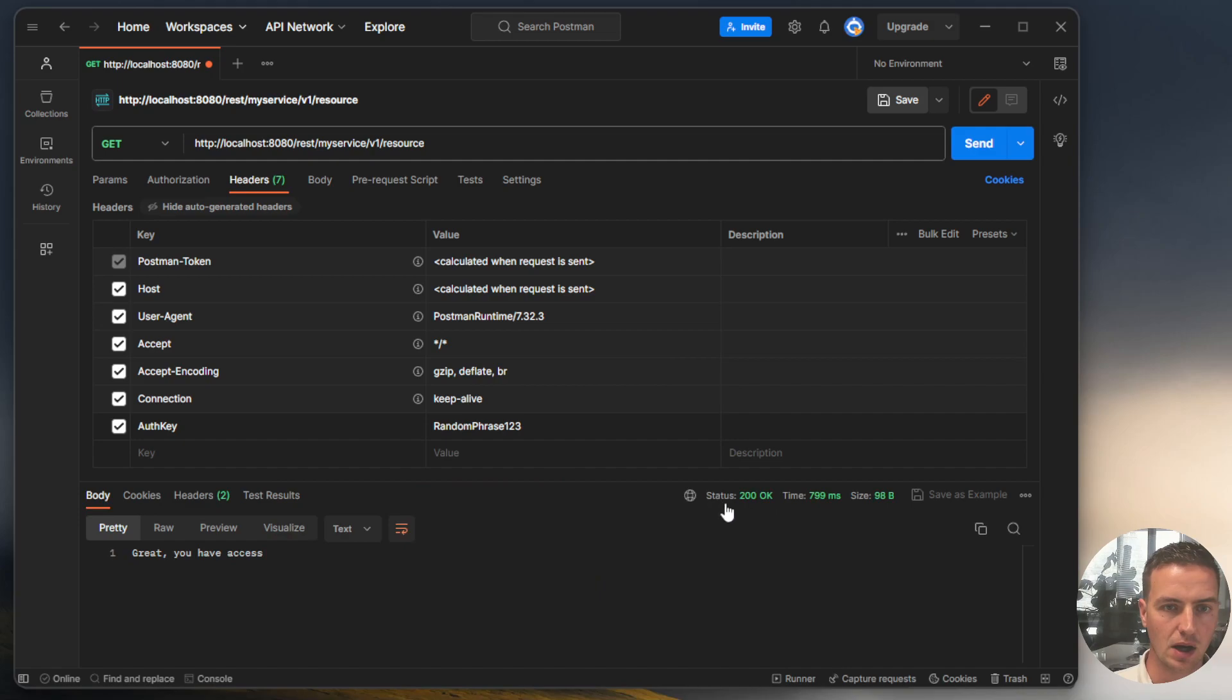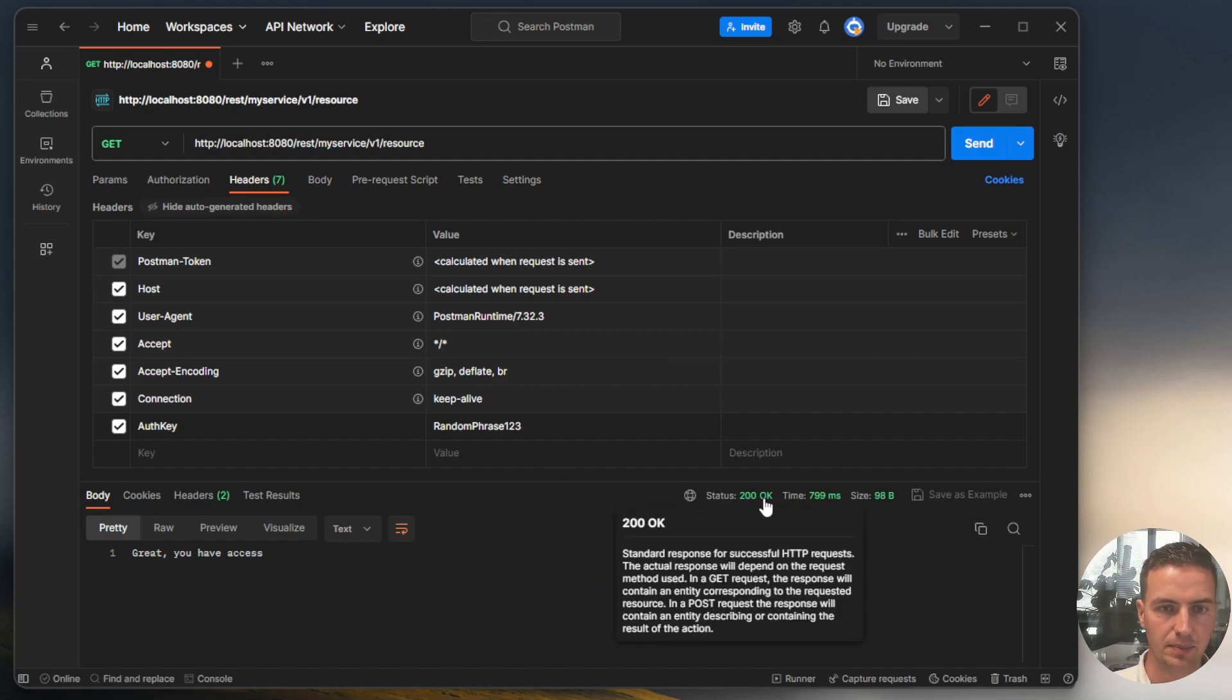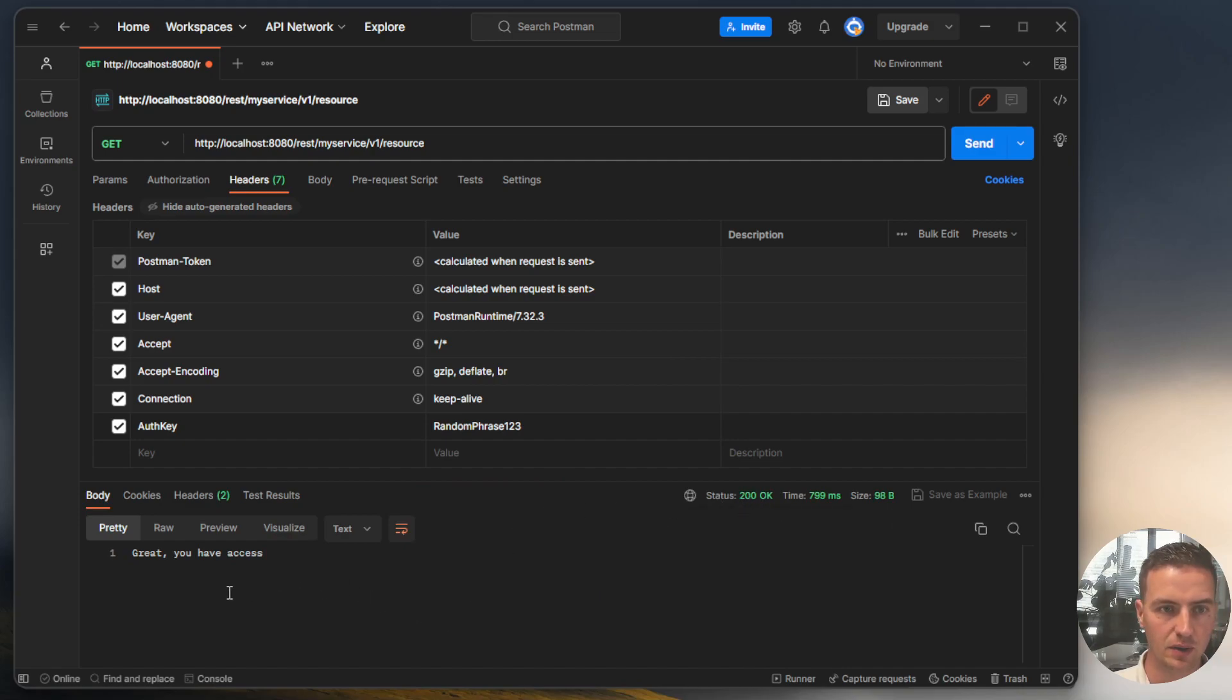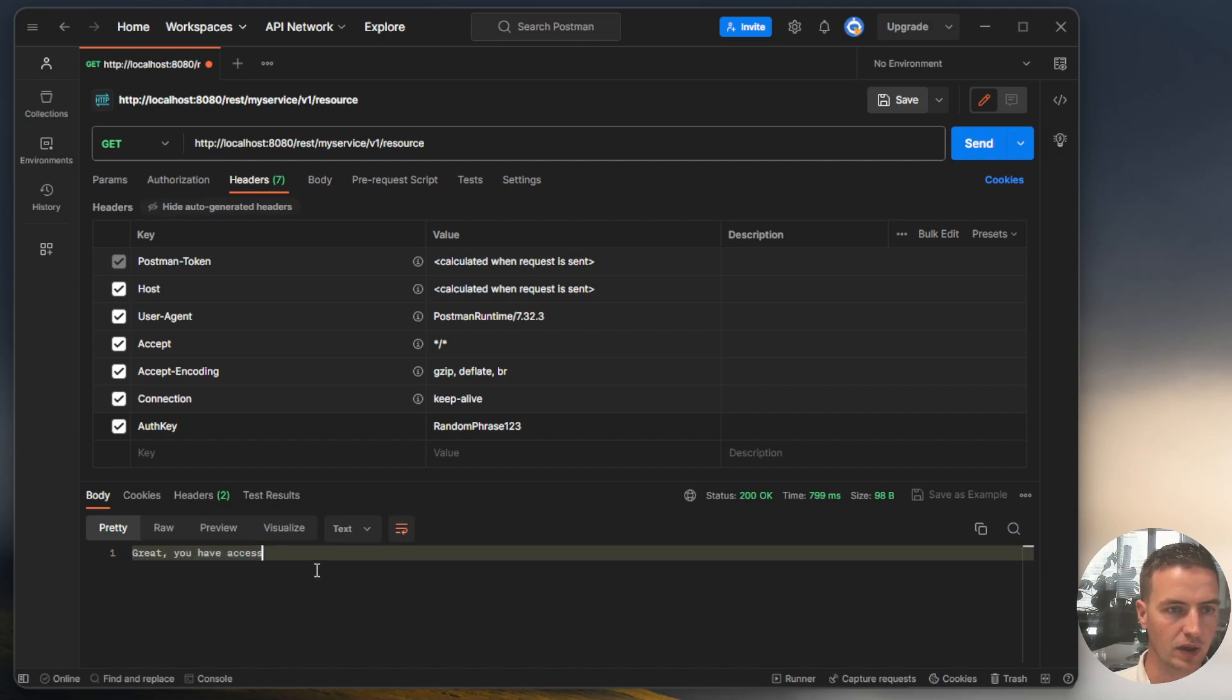Now we get a response from our Mendix application that has a status 200, which is an OK status and we have the message. Great, you have access. All right. That's good.